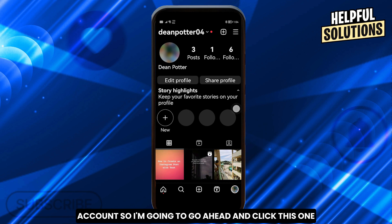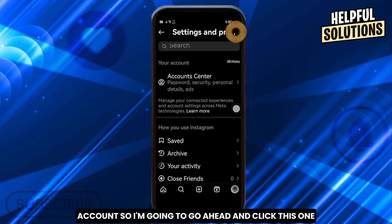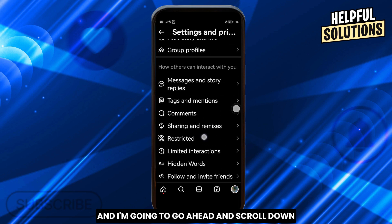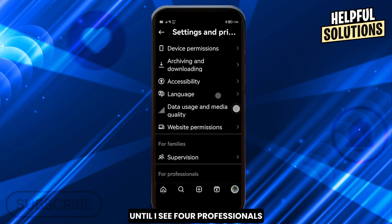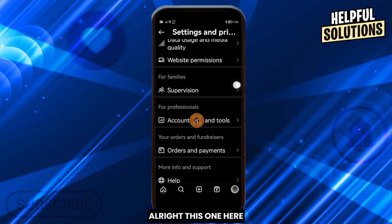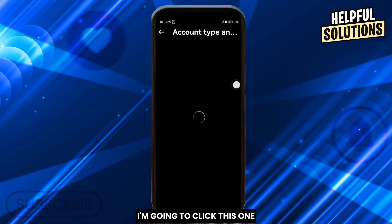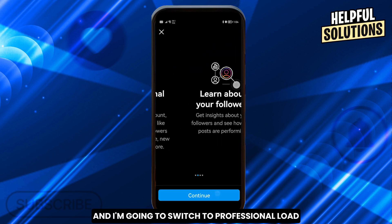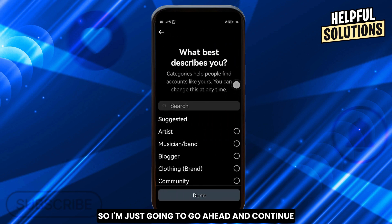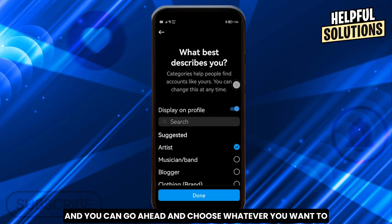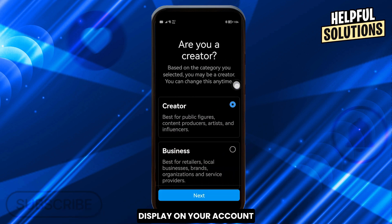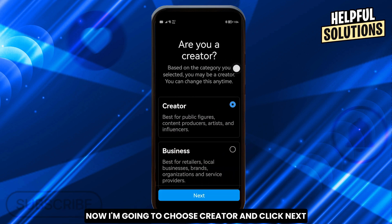First things first, you're going to go ahead and turn on your professional account. I'm going to click this one and scroll down until I see 'For Professionals.' I'm going to click that and switch to professional mode — just continue. You can choose whatever you want to display on your account. I'm going to choose 'Creator' and click next.